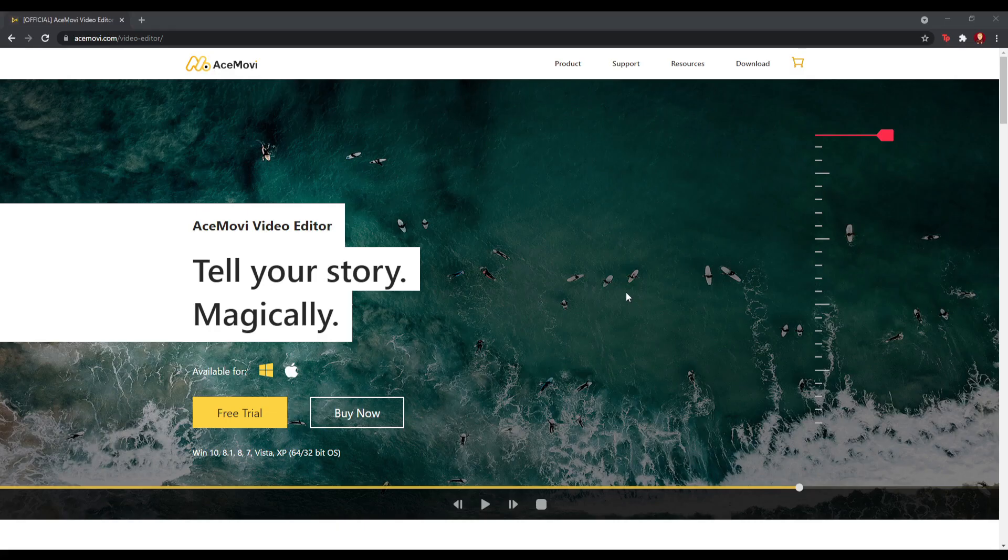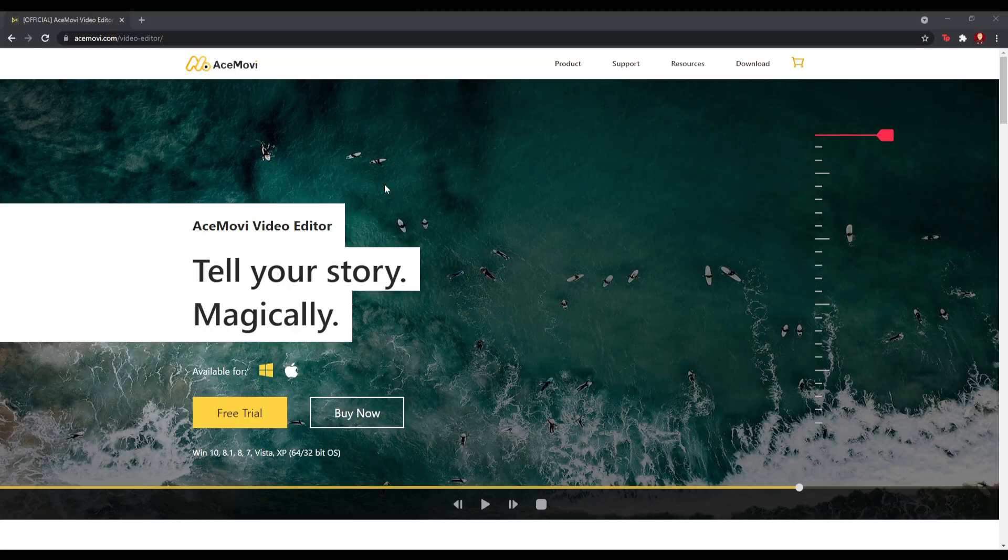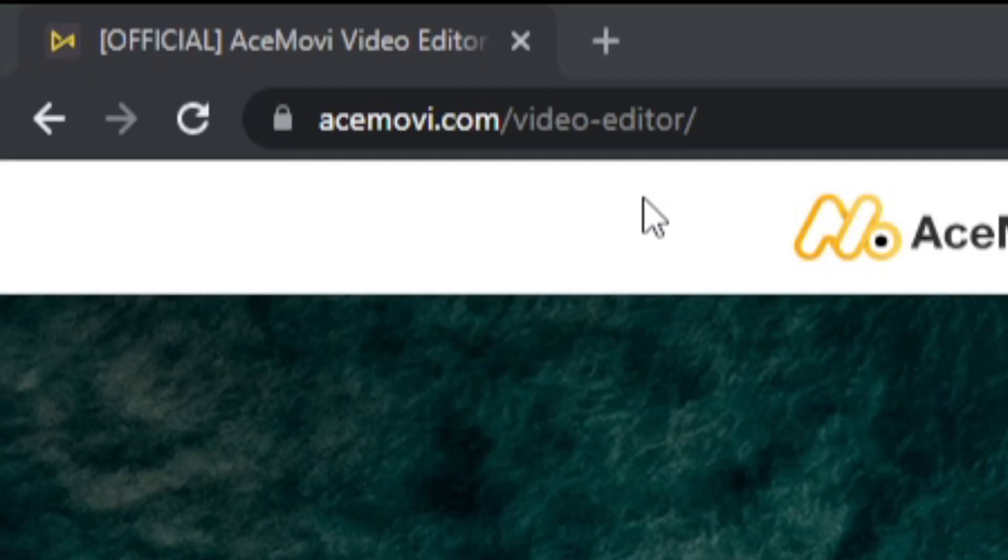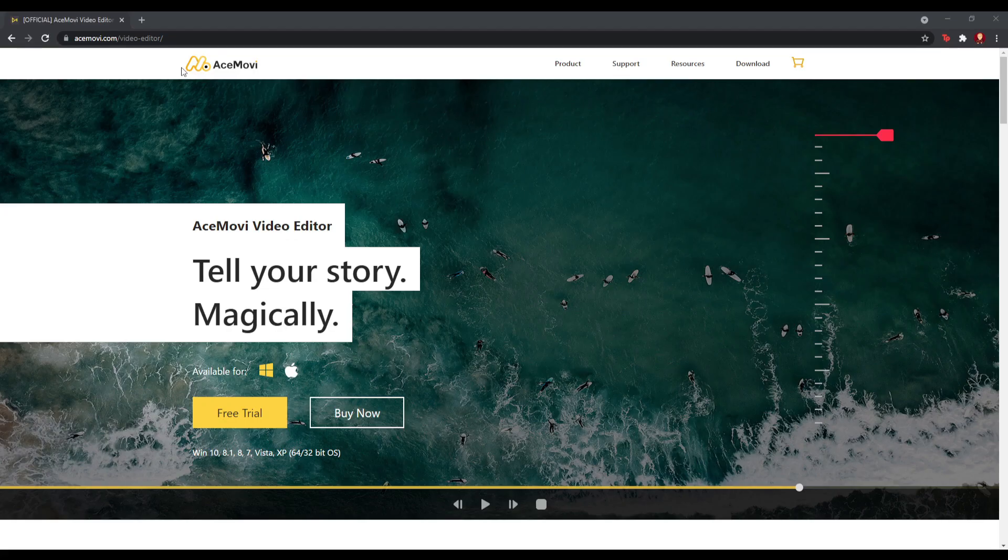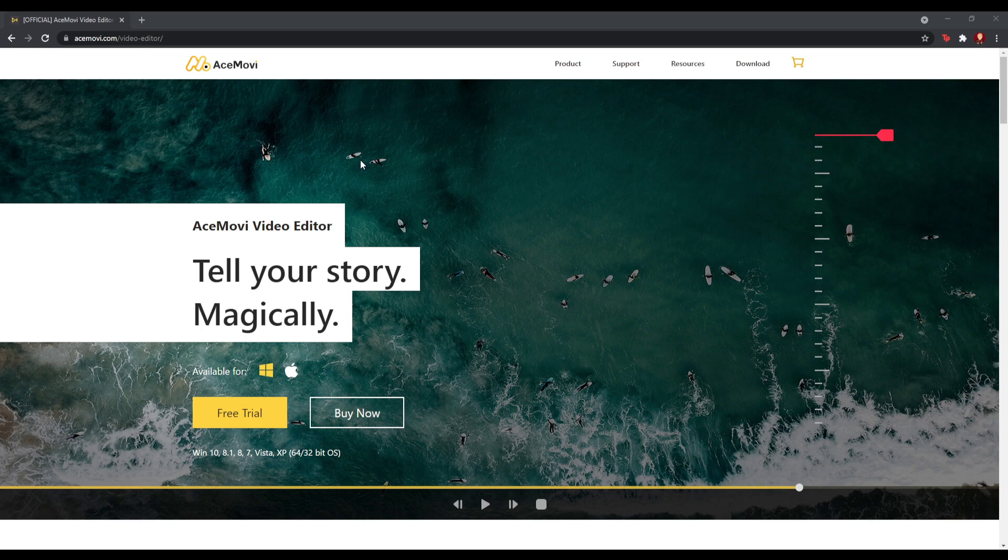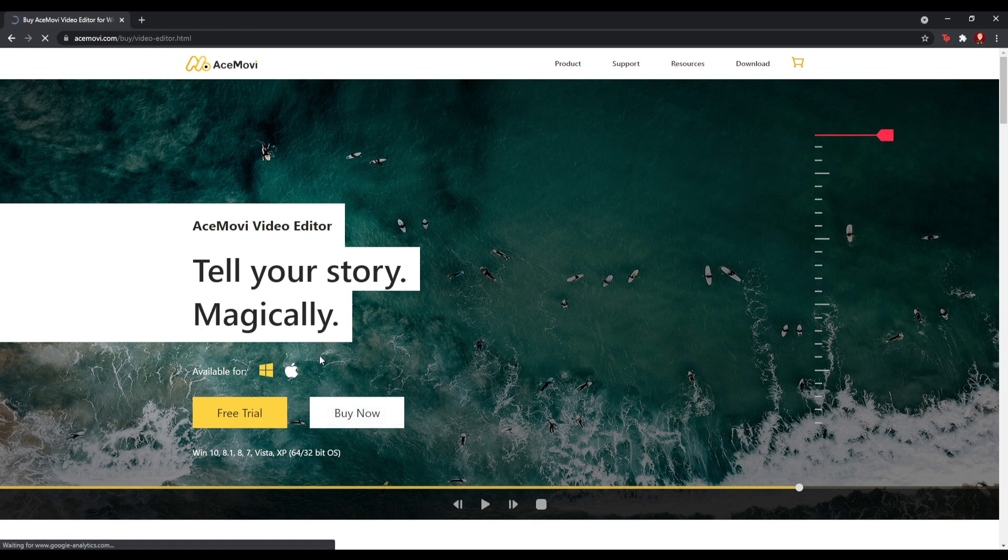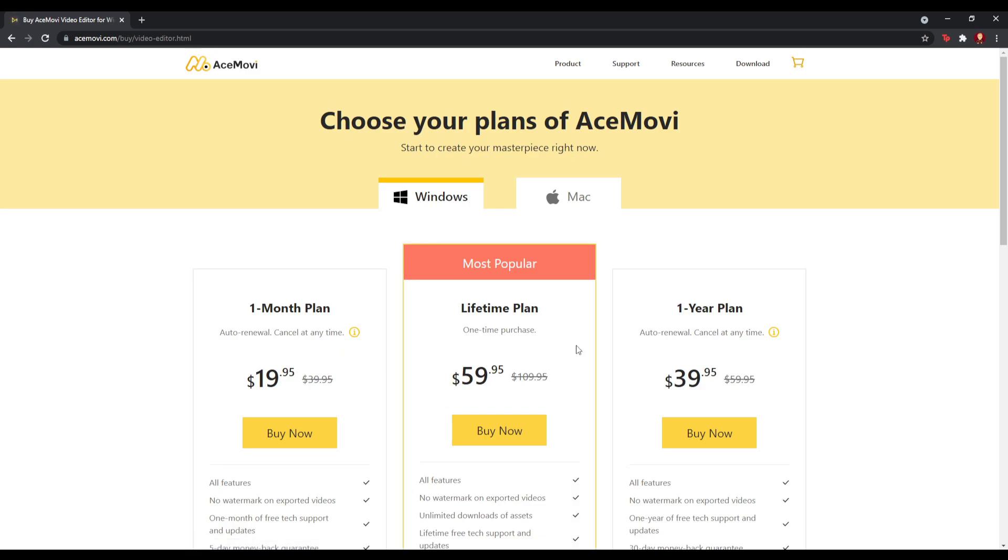We'll dive into those in just one moment, but first, I'm going to show you guys how to download it. So what you want to do is go to AceMovie.com, or go on the link down in the description. And here is the website right here. There is a free trial, and then there are plans.